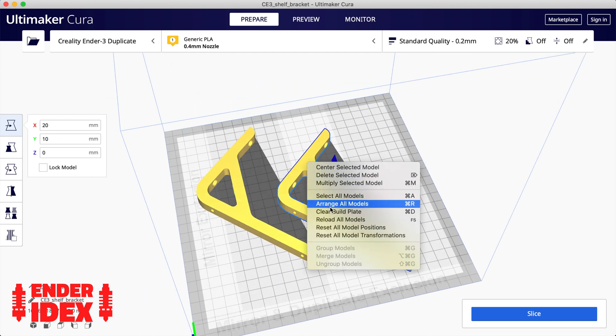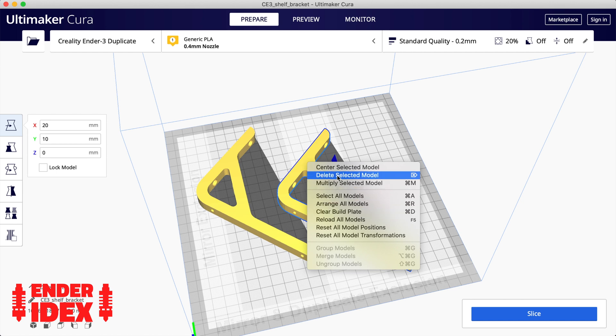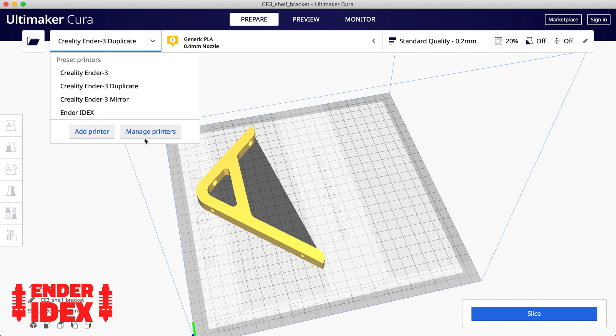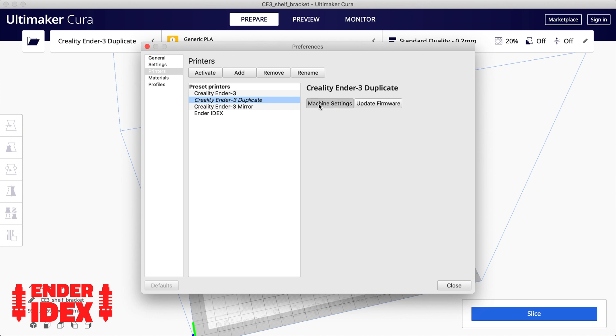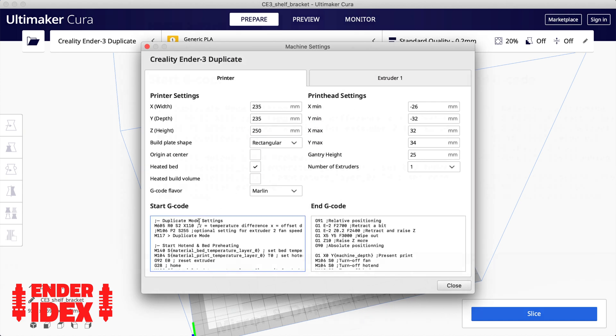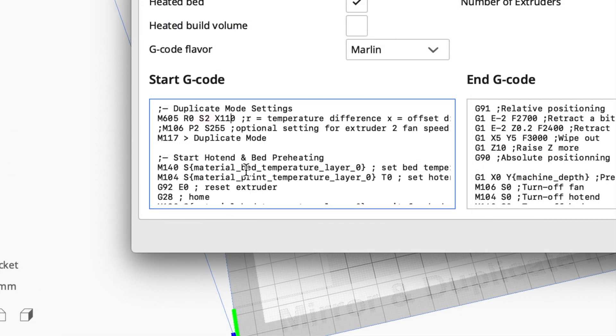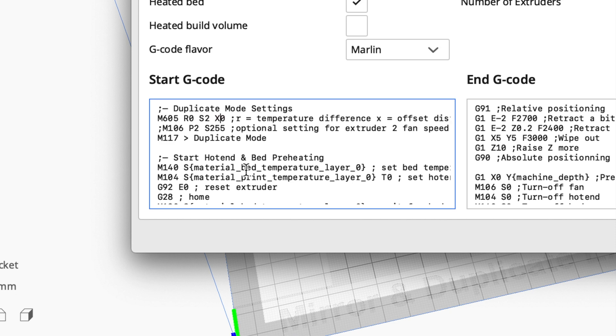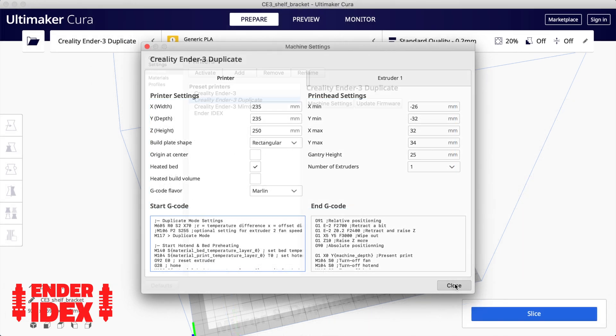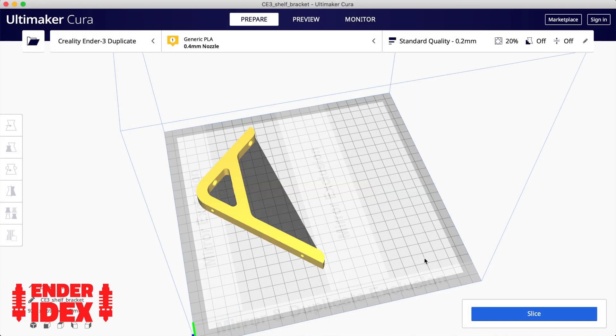Delete the second model and access the printer settings. In the start G-code we need to edit this first line. The S2 indicates we're using duplicate mode. R0 indicates the two hotends will have zero temperature difference, and we'll change the X value to 70 for the offset we just worked out. Now close the window and slice your print.